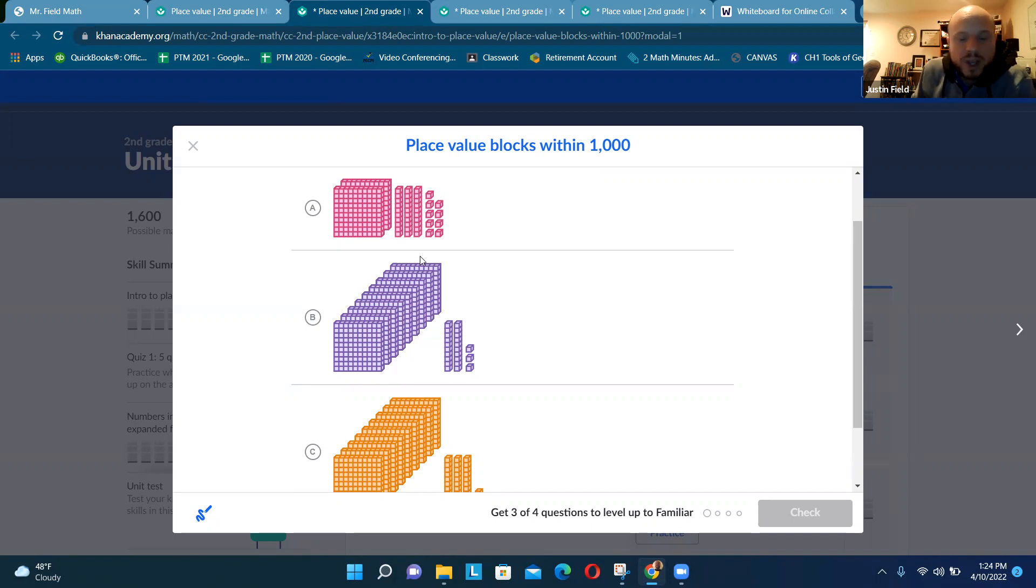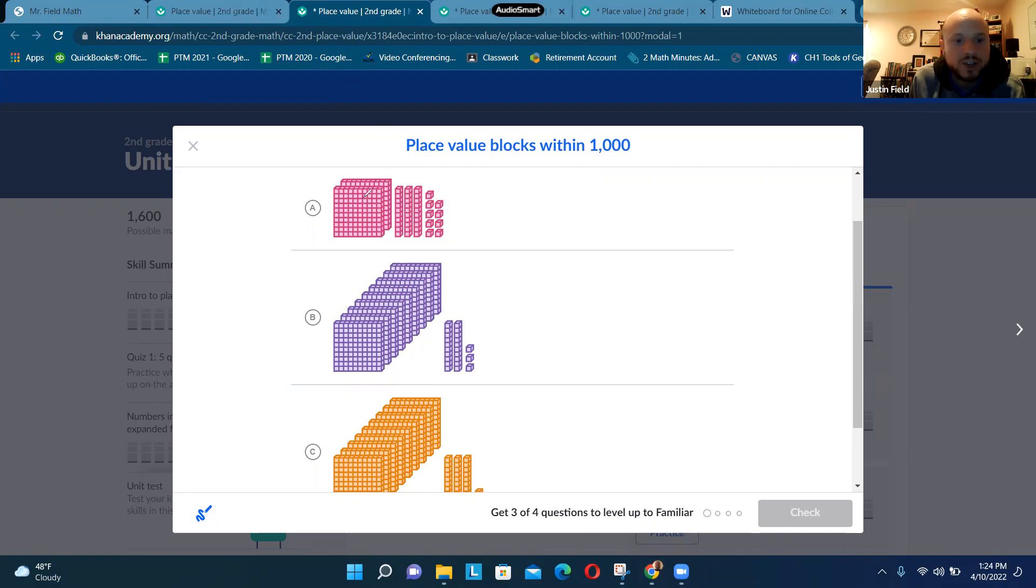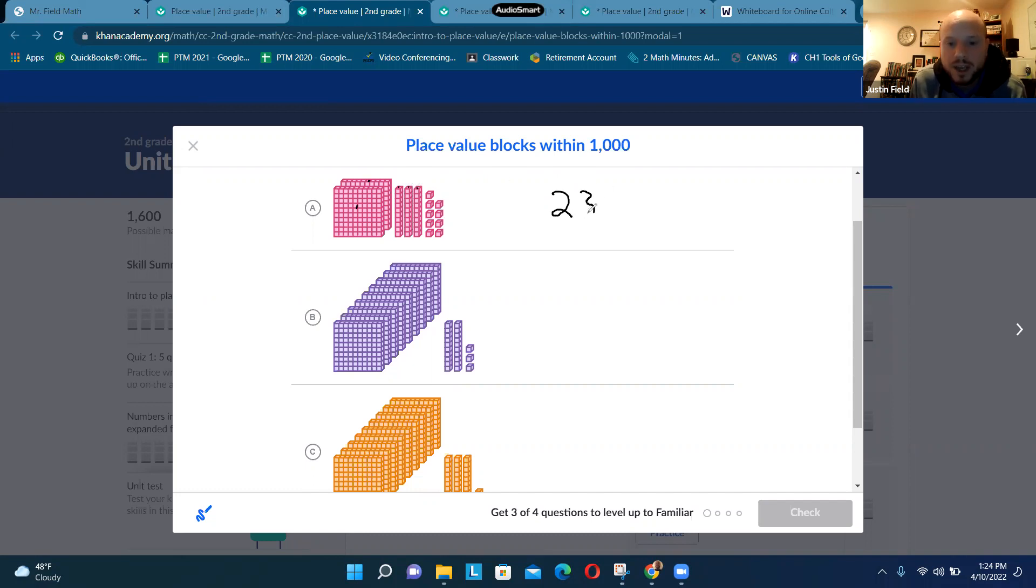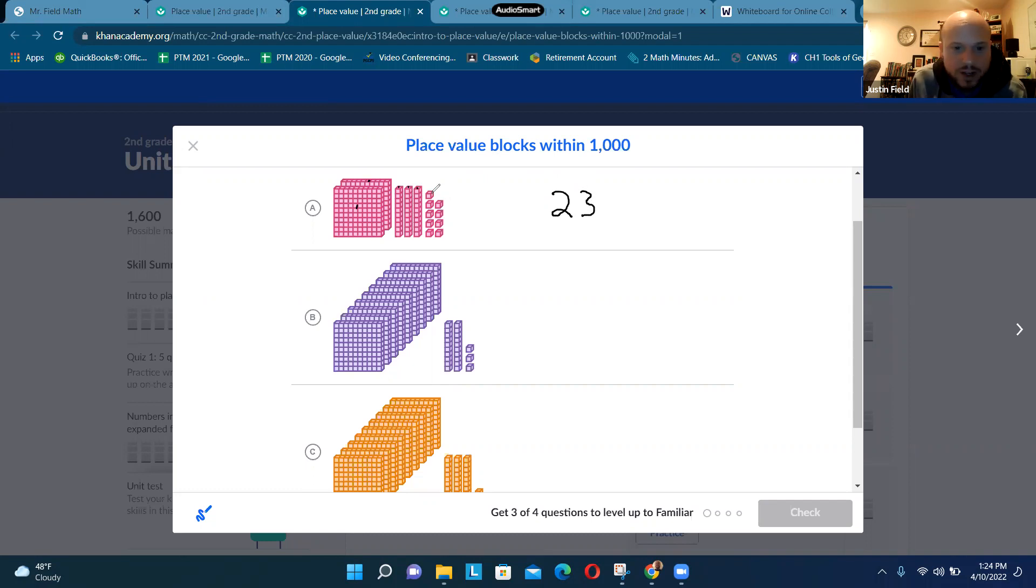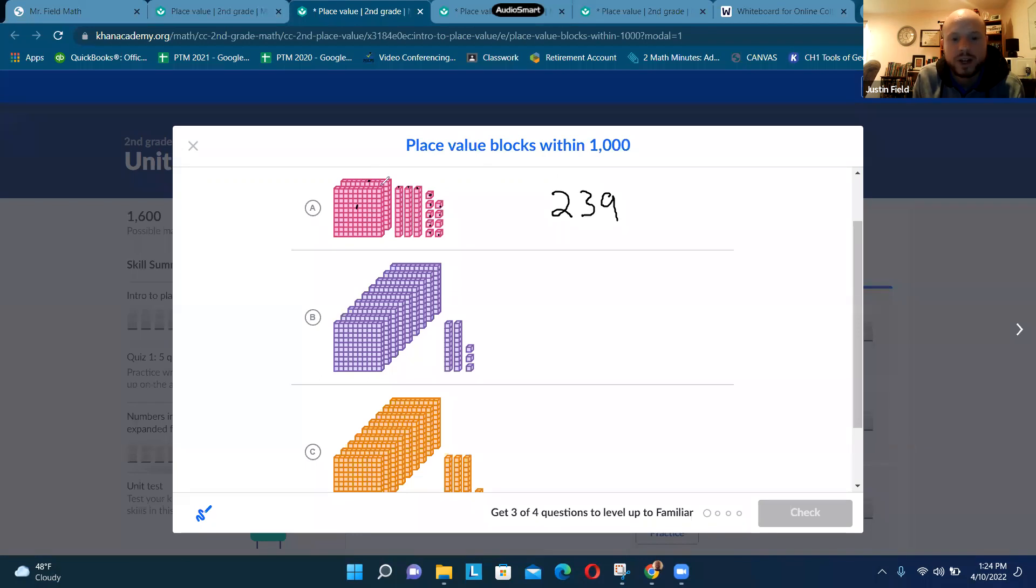So what we got to do is count all the place value blocks together and see what number that is. Because there's two big squares we're going to put a 2 in the hundreds place. How many rectangles are there? One, two, three - so we're going to put a 3 in the tens place. And how many little squares are there? One, two, three, four, five, six, seven, eight, nine - so we're going to put a 9 in the ones place. So this number is 239.